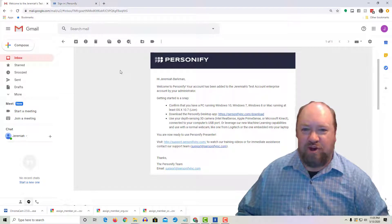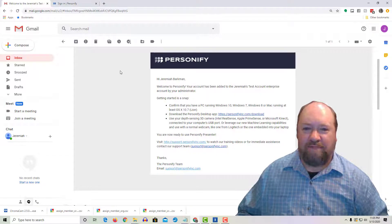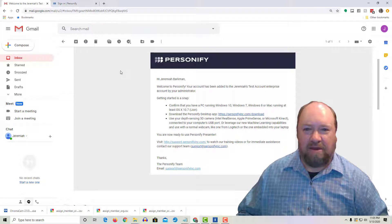Hi, I'm Jeremiah with Personify. Today we're going to go over something real quick: just how to sign in for the first time after receiving your email invite.